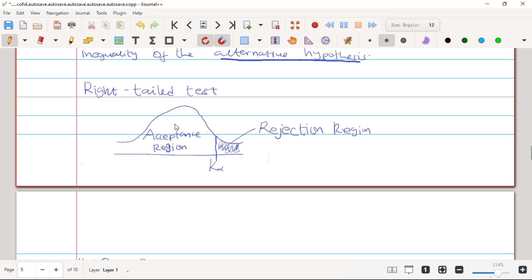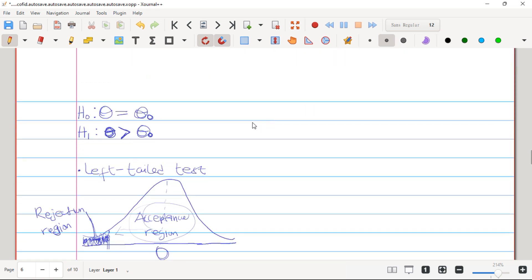When it is a right-tailed test, we are going to have a critical value, k subscript alpha, found from the distribution table. The values before k subscript alpha will be in the acceptance region, and the values after the critical value will be in the rejection region. In the preamble, words like 'more than' or 'greater than' indicate a right-tailed test, and our H₁ will hold a greater-than sign.